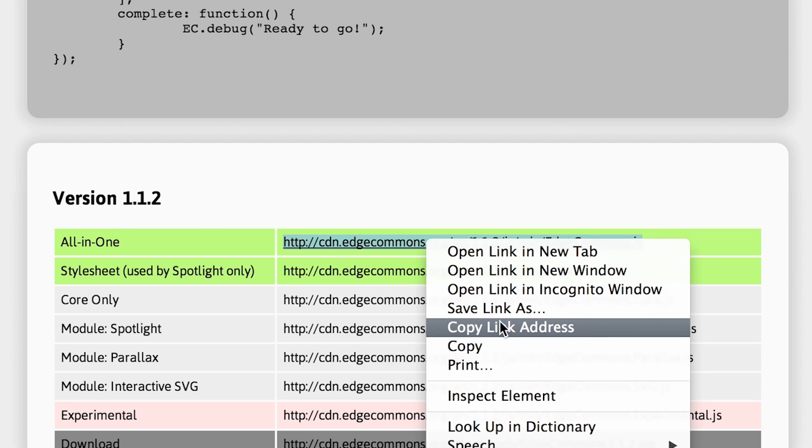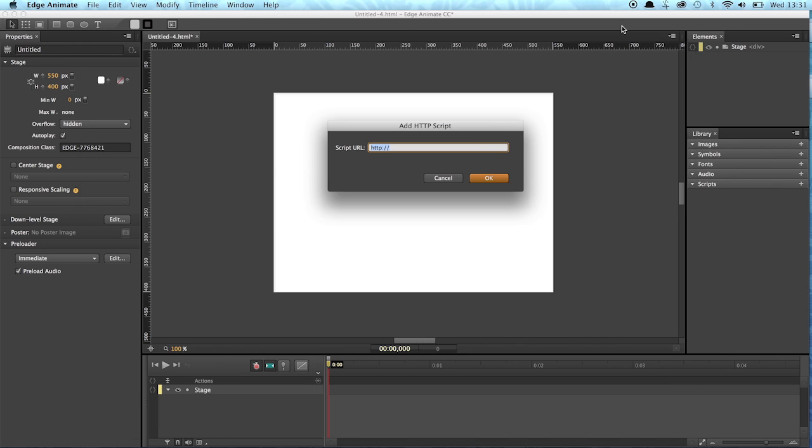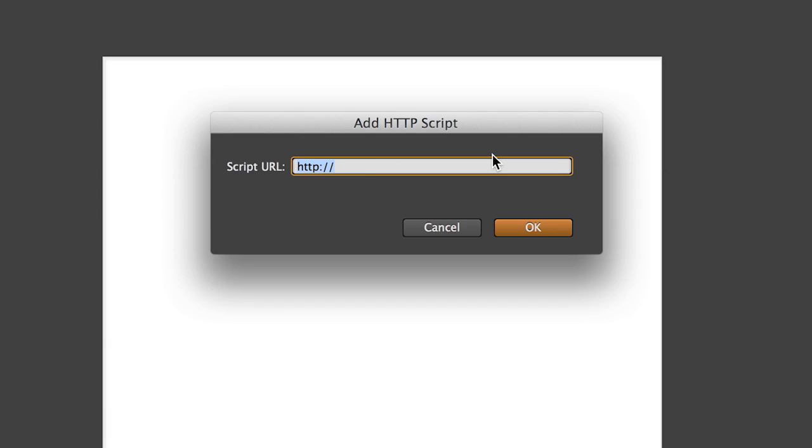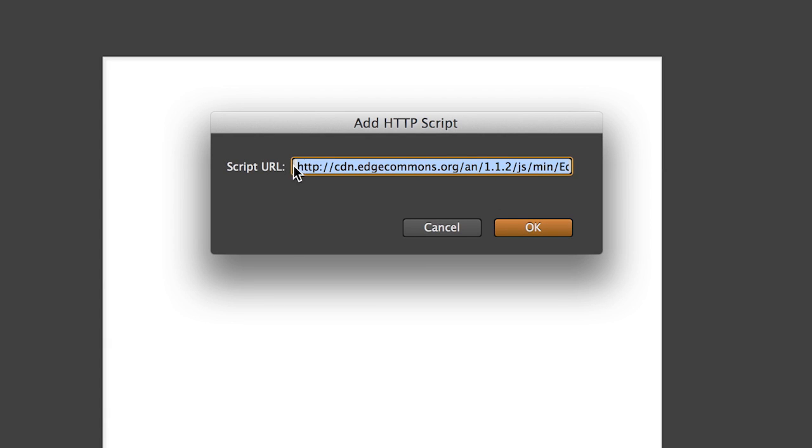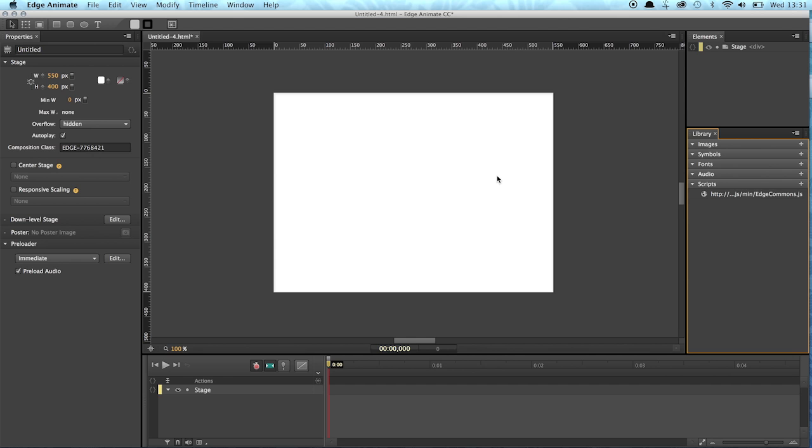The link address, go back to Animate, paste it in there and now we see this is a URL starting with HTTP and now we just click OK.